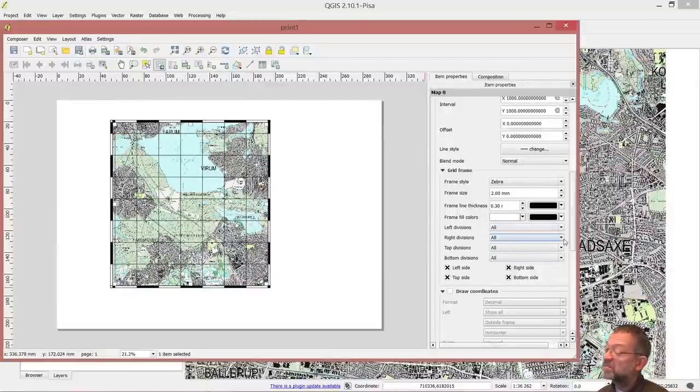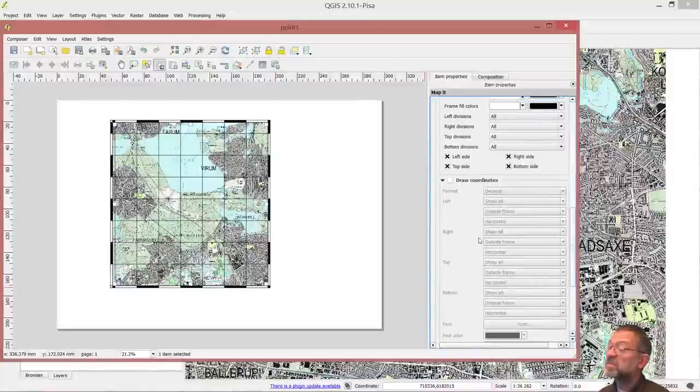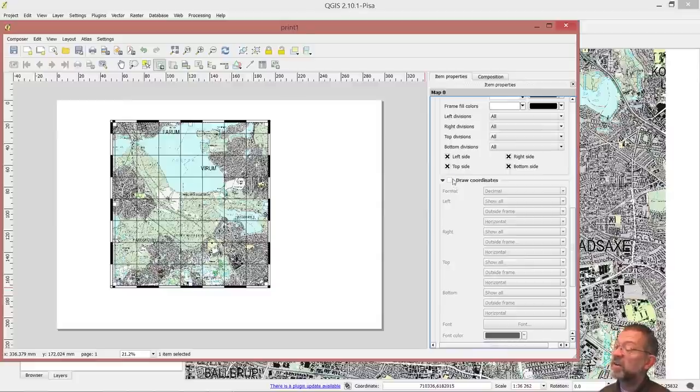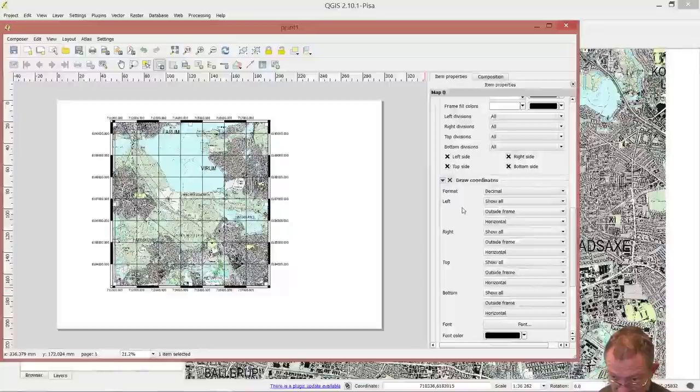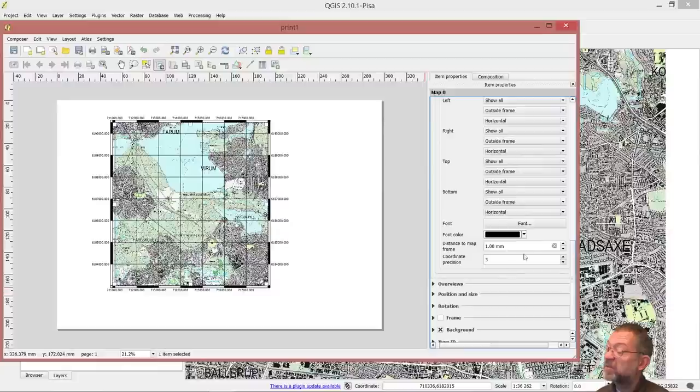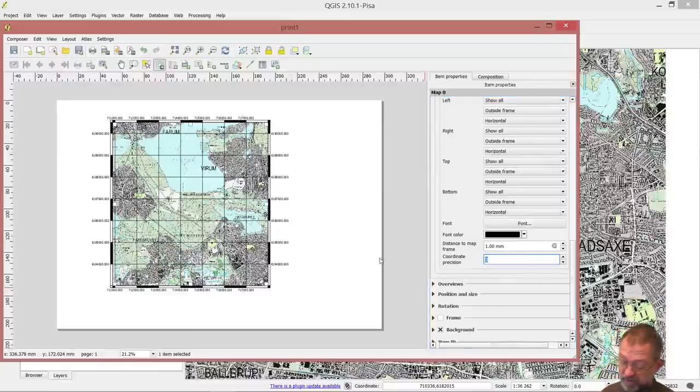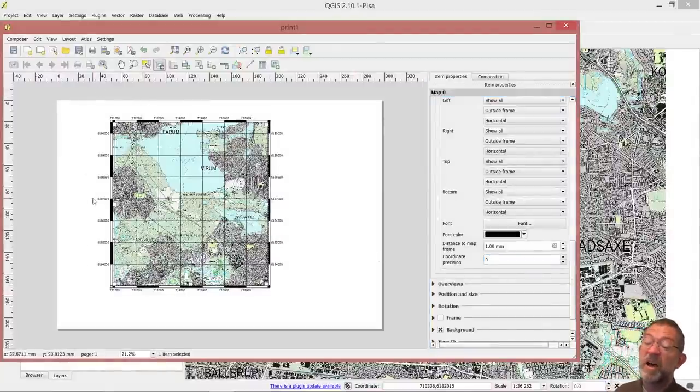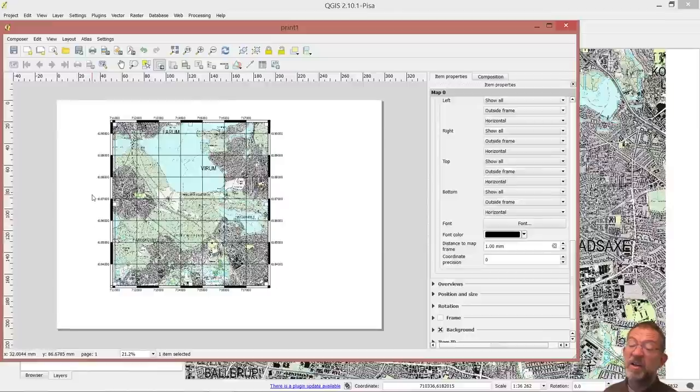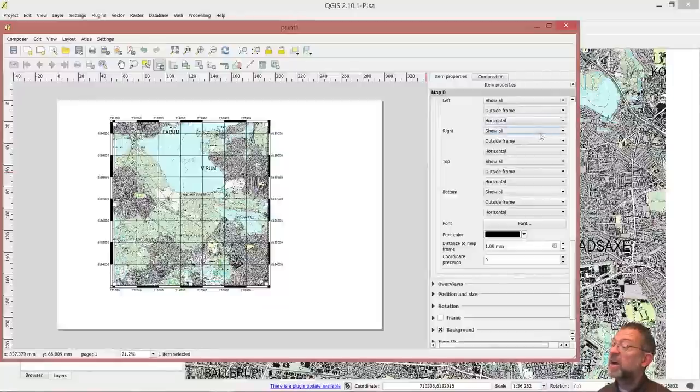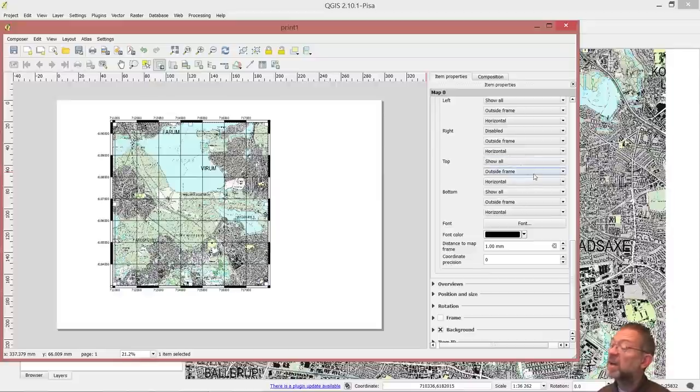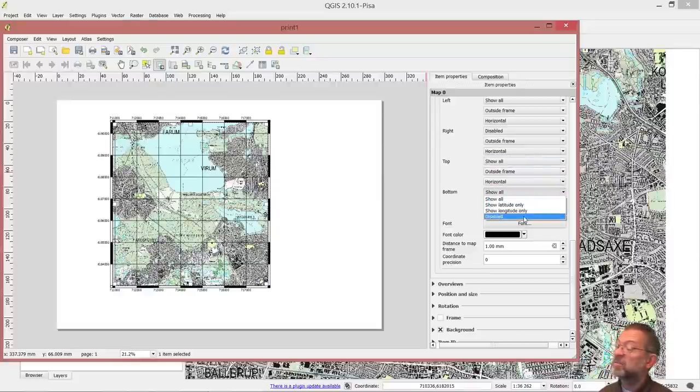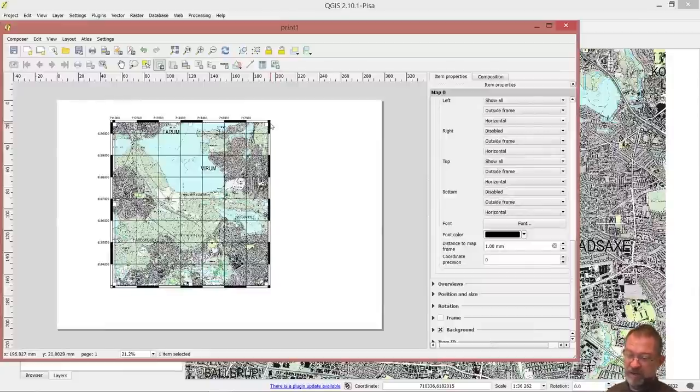We can then show that we want to have divisions. And I just say I want to have some coordinates. And we have all the coordinates there. A bit too many decimals, get rid of those. So now I have my coordinates all the way along here. I don't want to have them on my right, so I just disable them there. And I don't want them on my bottom. I'll just disable them there. And I've got them on my left and my top side. I only need those two.